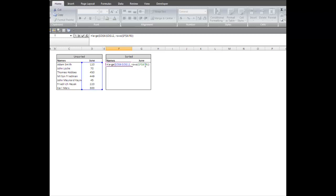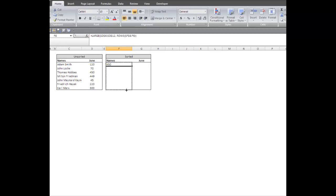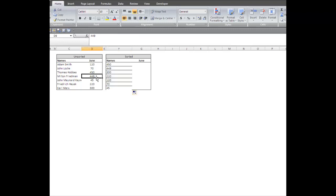Okay, so it gives me 450. Let's see what happens if I drag it down. Okay, that looks good.